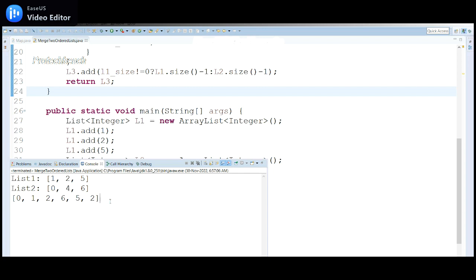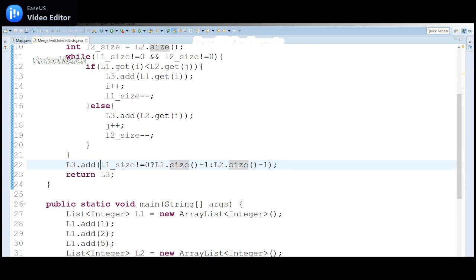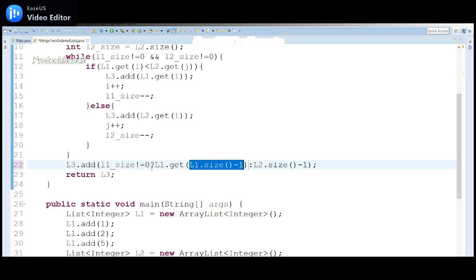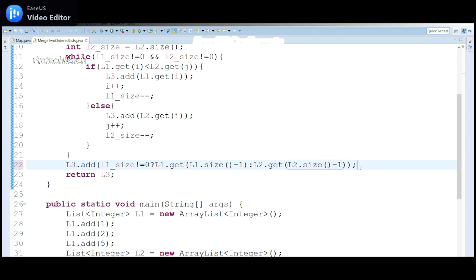Running the program — there's a problem. It's not merging the data properly. Given input 0 to 5, the expected output is 0, 1, 2, 4, 5, 6, but instead getting 6, 5, 2. Looking at the issue: we're only sending the size but not getting the last element correctly. We need l1.get() passing the last index to get the final data. Similarly for l2 — l2.get() with the last index.